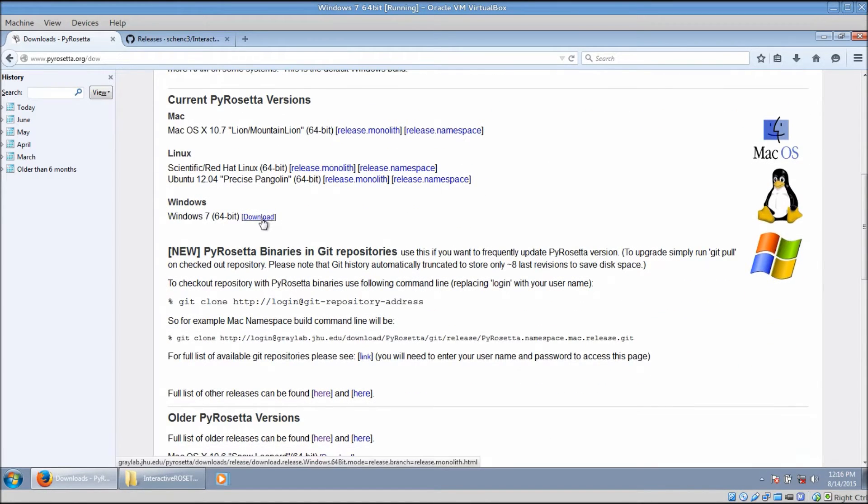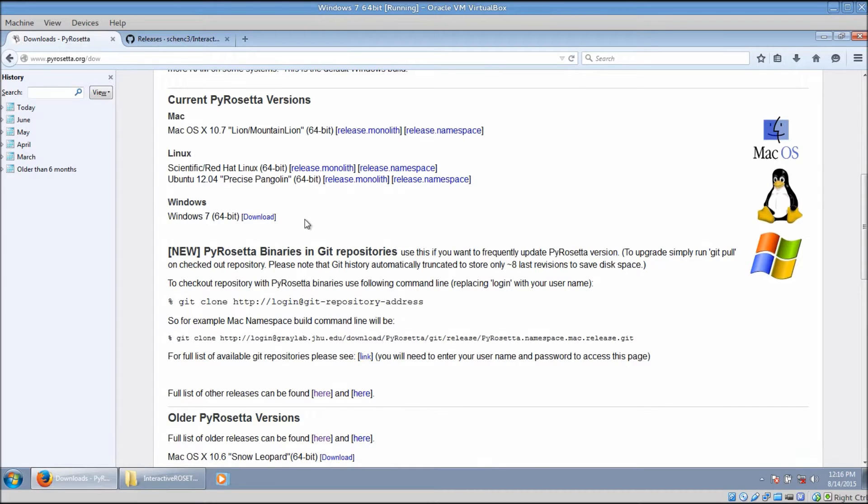The latest Windows version is located right here. Enter your credentials and then download it to your computer. Please note that only 64-bit operating systems are supported.